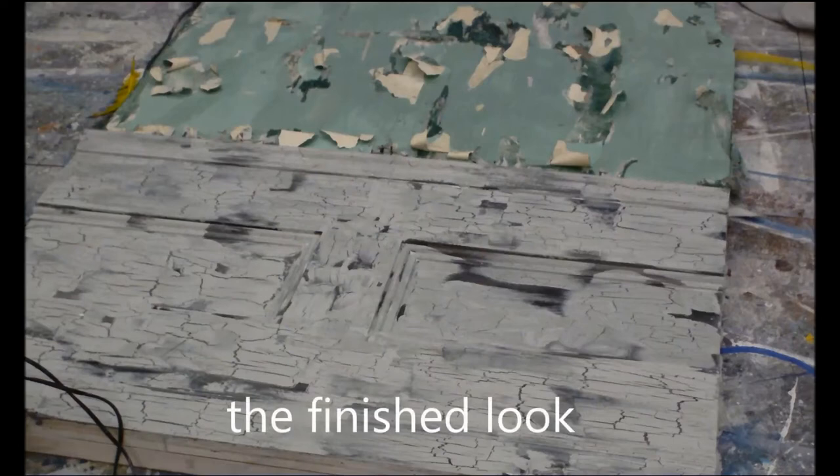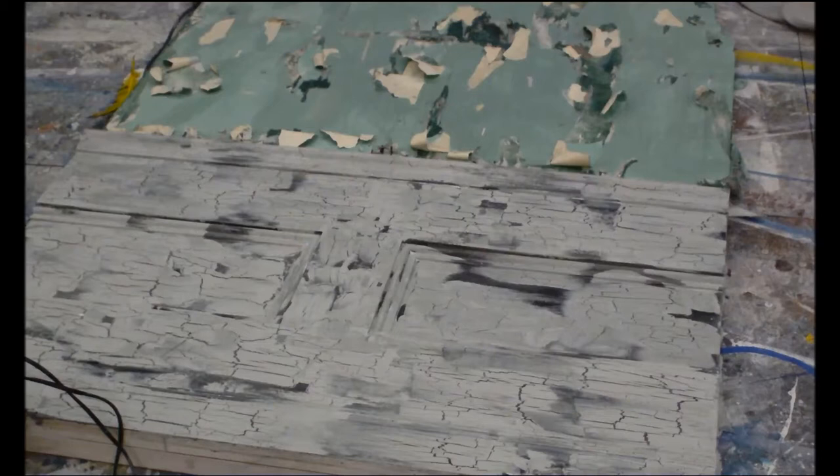So this is the finished look that we're going to go for today. It's a weathered crackled paint effect.